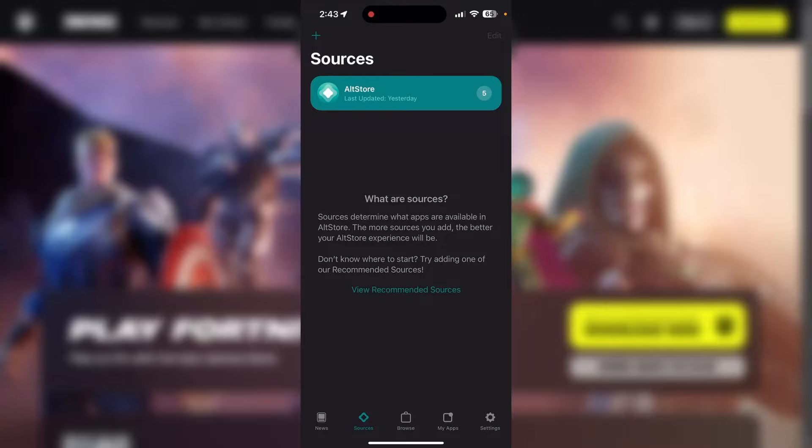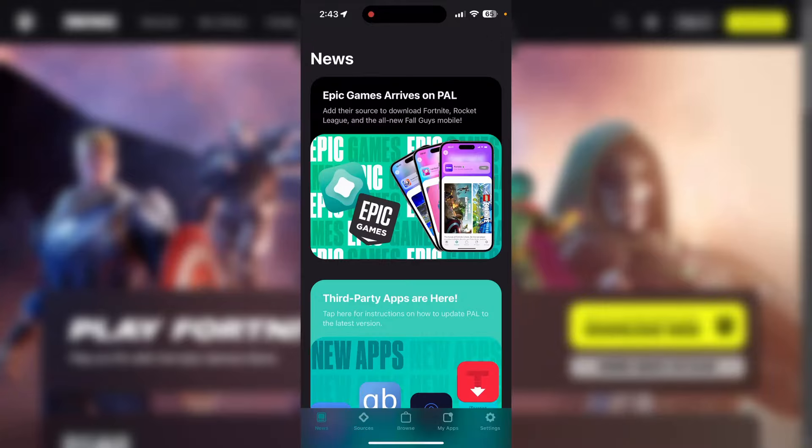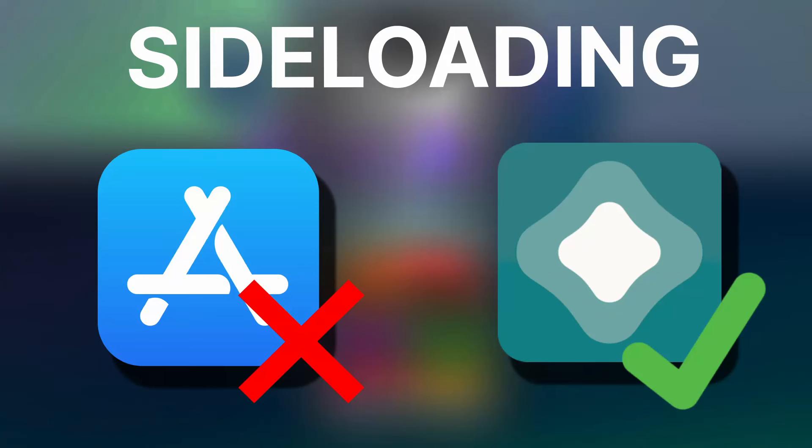In this video I'm going to be showing you guys how you can get the Epic Game Store using AltStore PAL. For this you're obviously going to need to install AltStore PAL on your device first, and I have made a dedicated video for that so I'm going to link that in the description as well as the comments. Go ahead and follow that video and then return to this video when you have installed AltStore PAL.